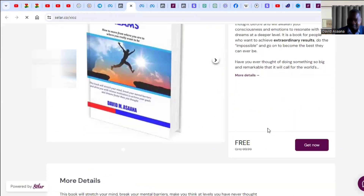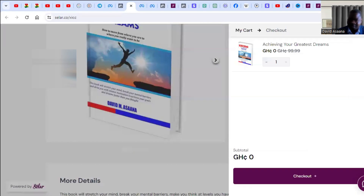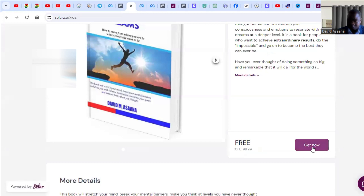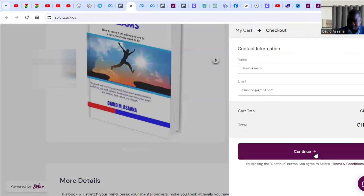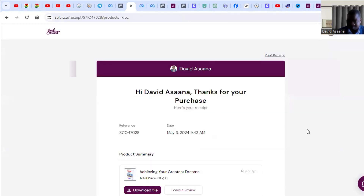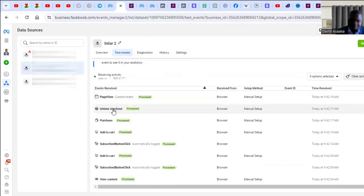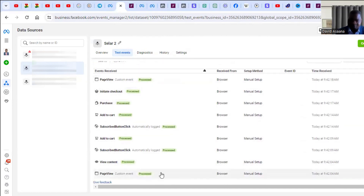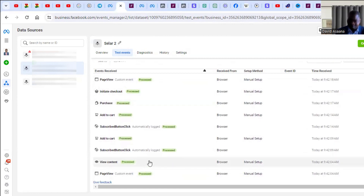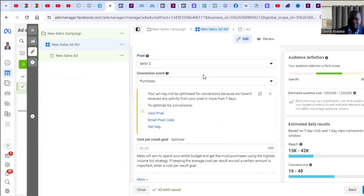When you go to your website, try to take an action. I've made the price zero so that I can buy a copy - I click Get Now, click Checkout, click Continue, and I have made a purchase. When you purchase like this, you come back and check the events. You can see Page View has been recorded, Initiate Checkout has been recorded, Purchase has been recorded. So all the necessary events I want to check have been recorded, which means my purchase event is active.